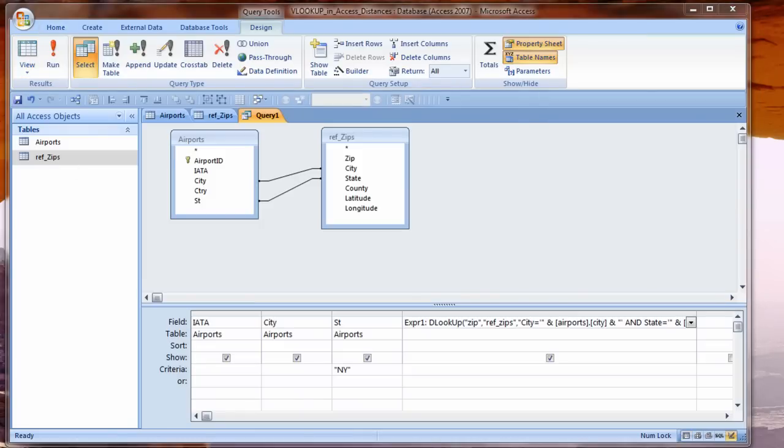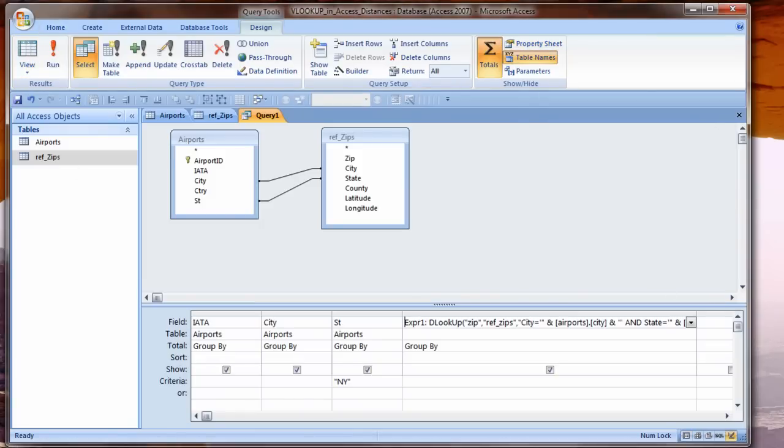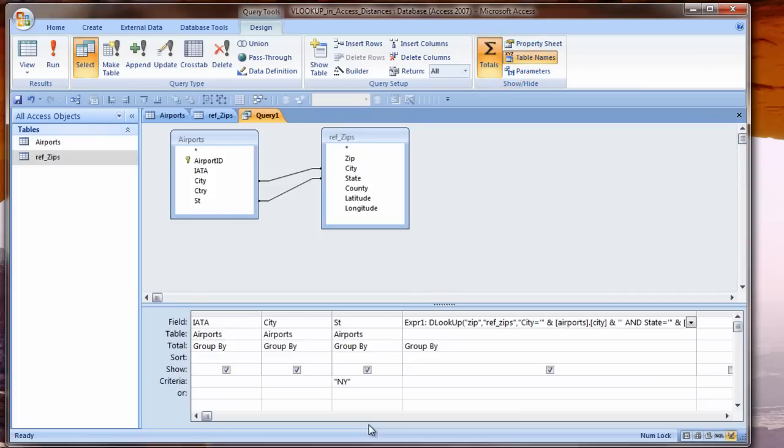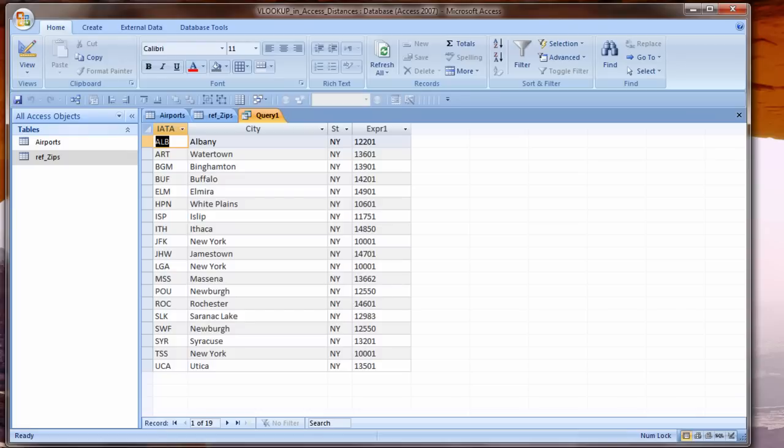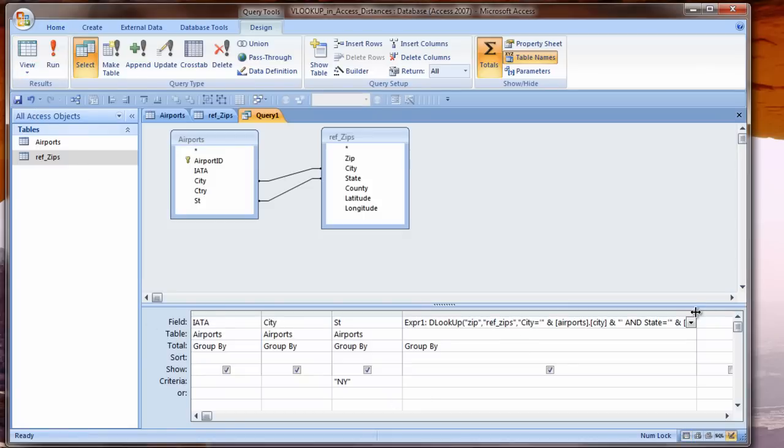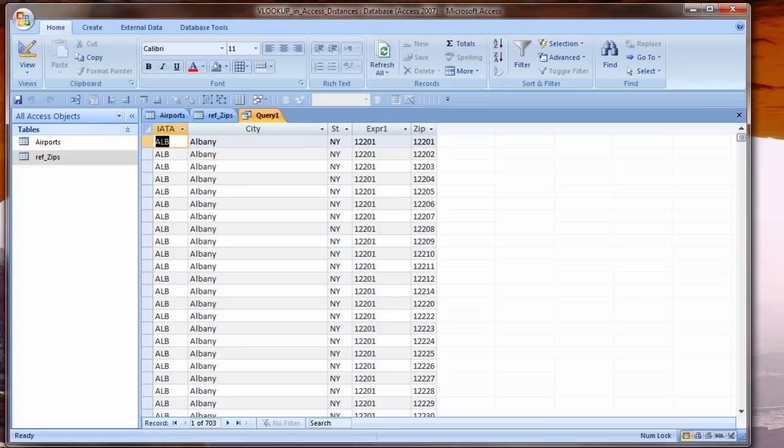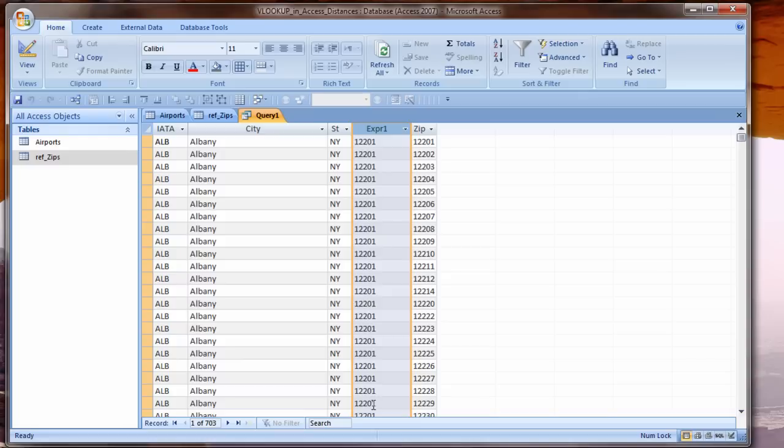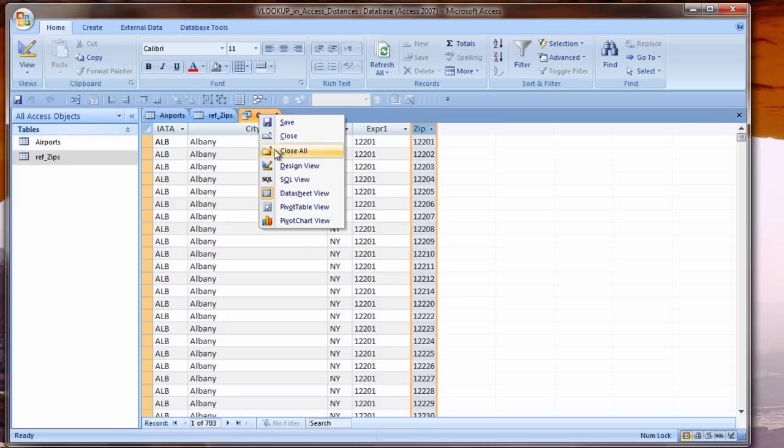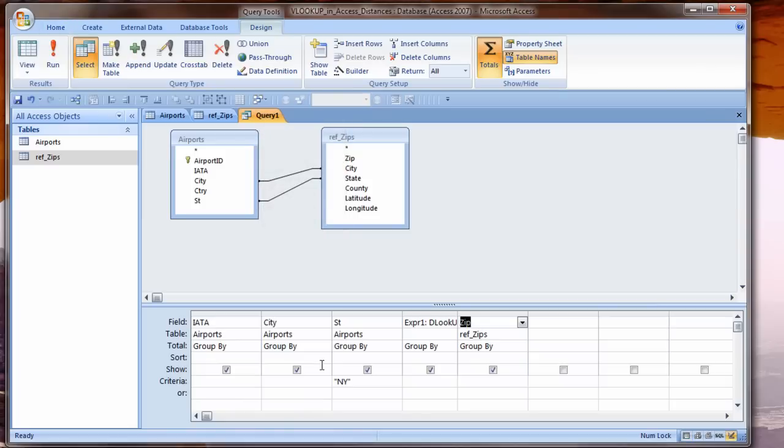Since my criteria is coming from airports, I want the city to come from airports also. Now we have 703 records. We have a lot more records than we want. We can limit these records by grouping them. Click the Totals button. Now we have 19 records again. Instead of getting the zip code from a DLOOKUP, let's see what the zip code is in our ZIPS table.